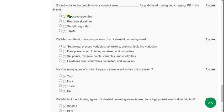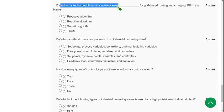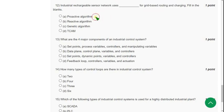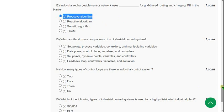Twelfth question: Industrial rechargeable sensor network uses _____ for grid-based routing and charging. It uses proactive algorithm.